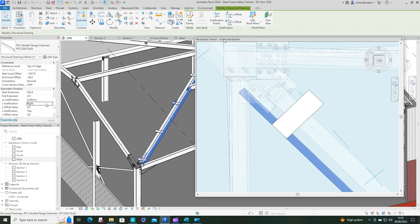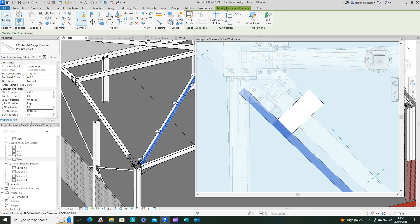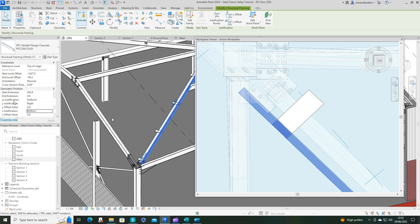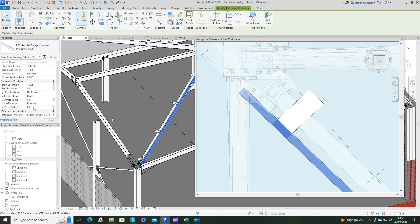I'm just going to change the justification from the top to the bottom. It will sit on the plate or level with the plate at the moment. Now the plate I made 10mm thick, so I'll give it a 10mm offset there as well.